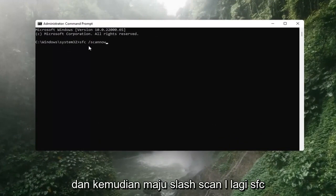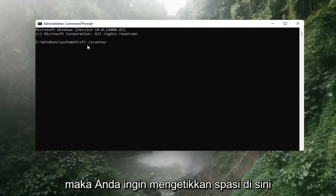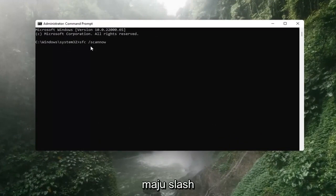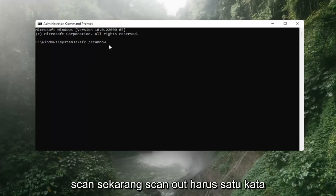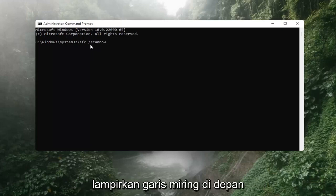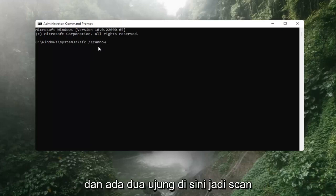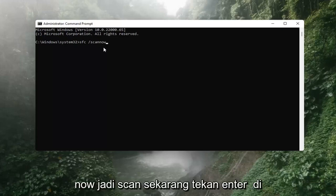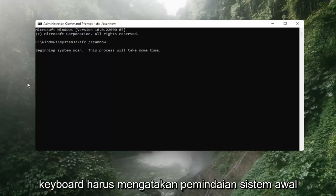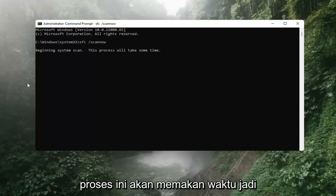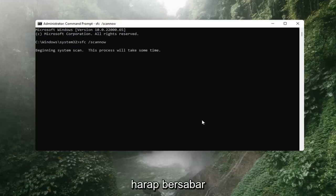Again, type SFC, then a space, then forward slash ScanNow — ScanNow should all be one word with the forward slash out front. There are two N's in there: Scan and Now, so ScanNow. Hit Enter on the keyboard. It should say Beginning System Scan. This process will take some time, so please be patient.